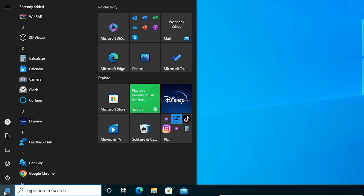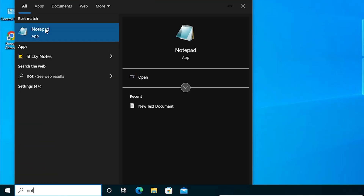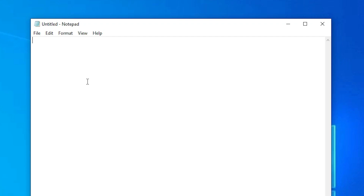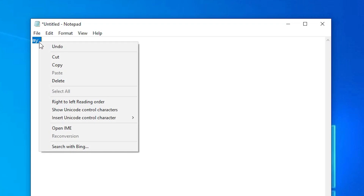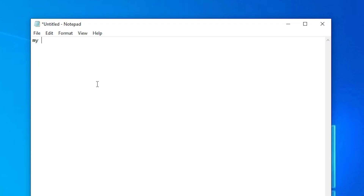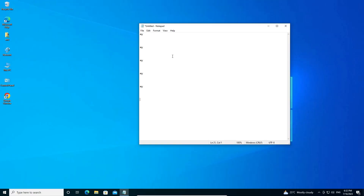After restart, open Notepad and type something. Select all, then press Ctrl+C to copy it, go to another location and paste it. As you can see, Ctrl+C is now working on my keyboard. This is the simplest way to fix Ctrl+C not working in Windows 10 PC or laptop.